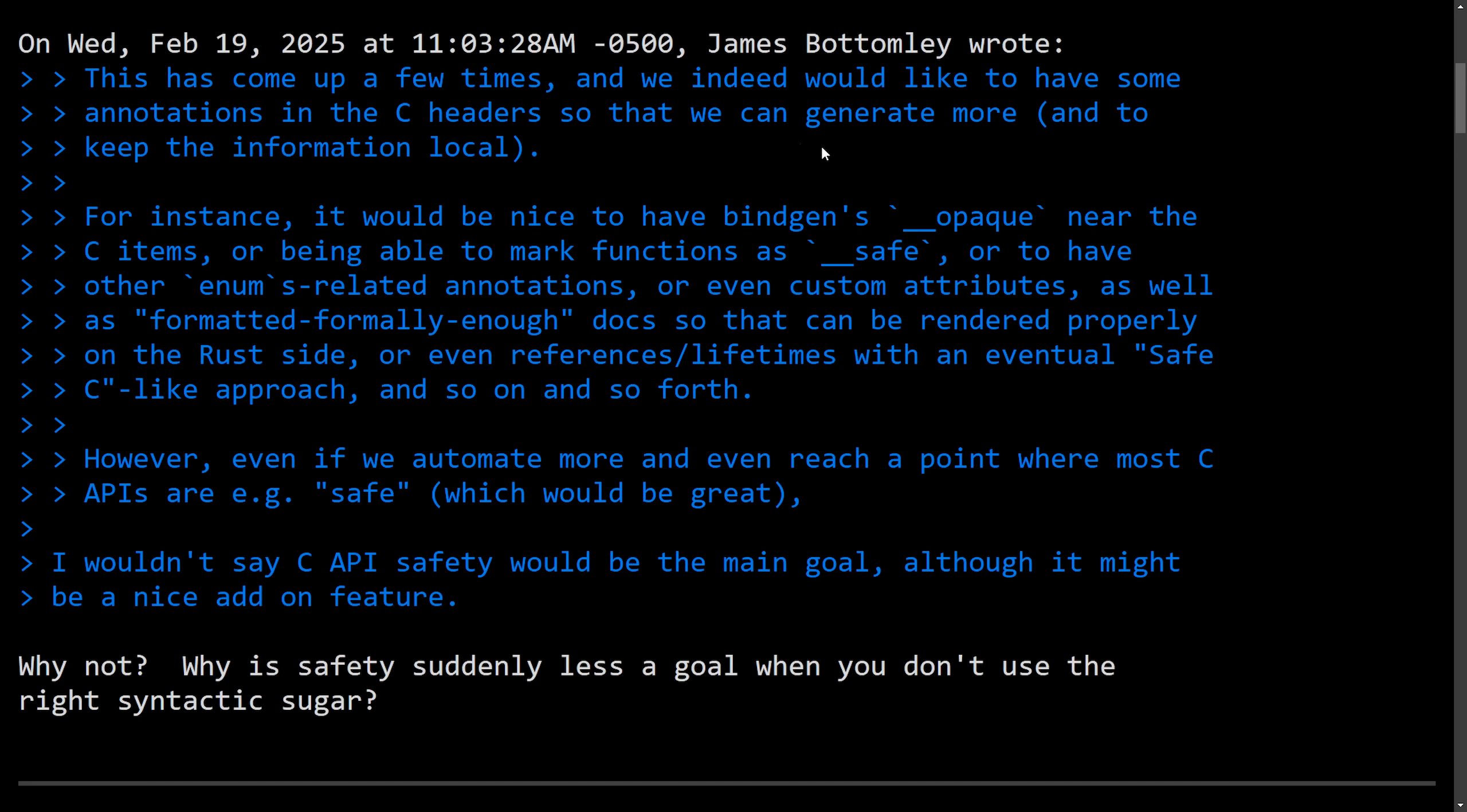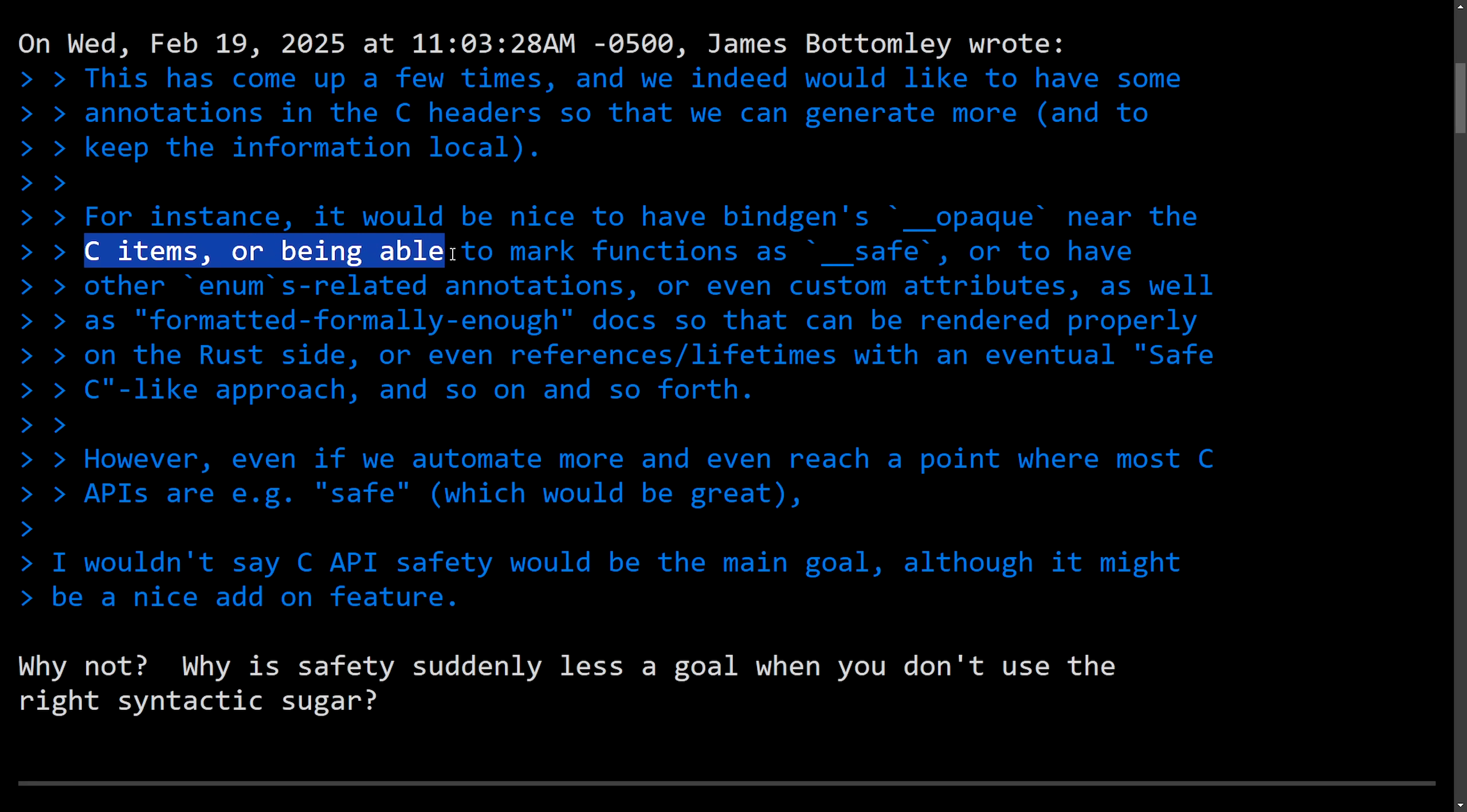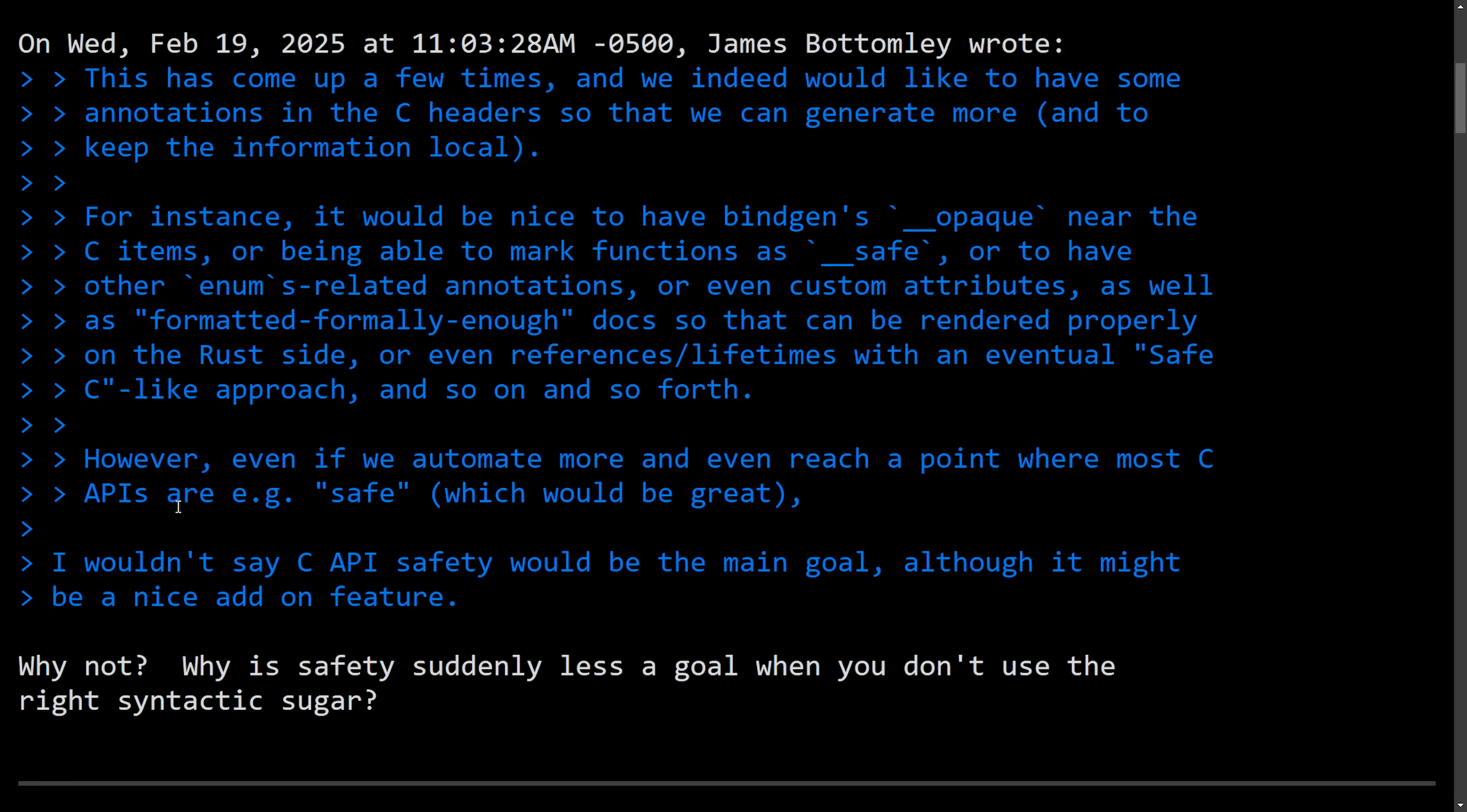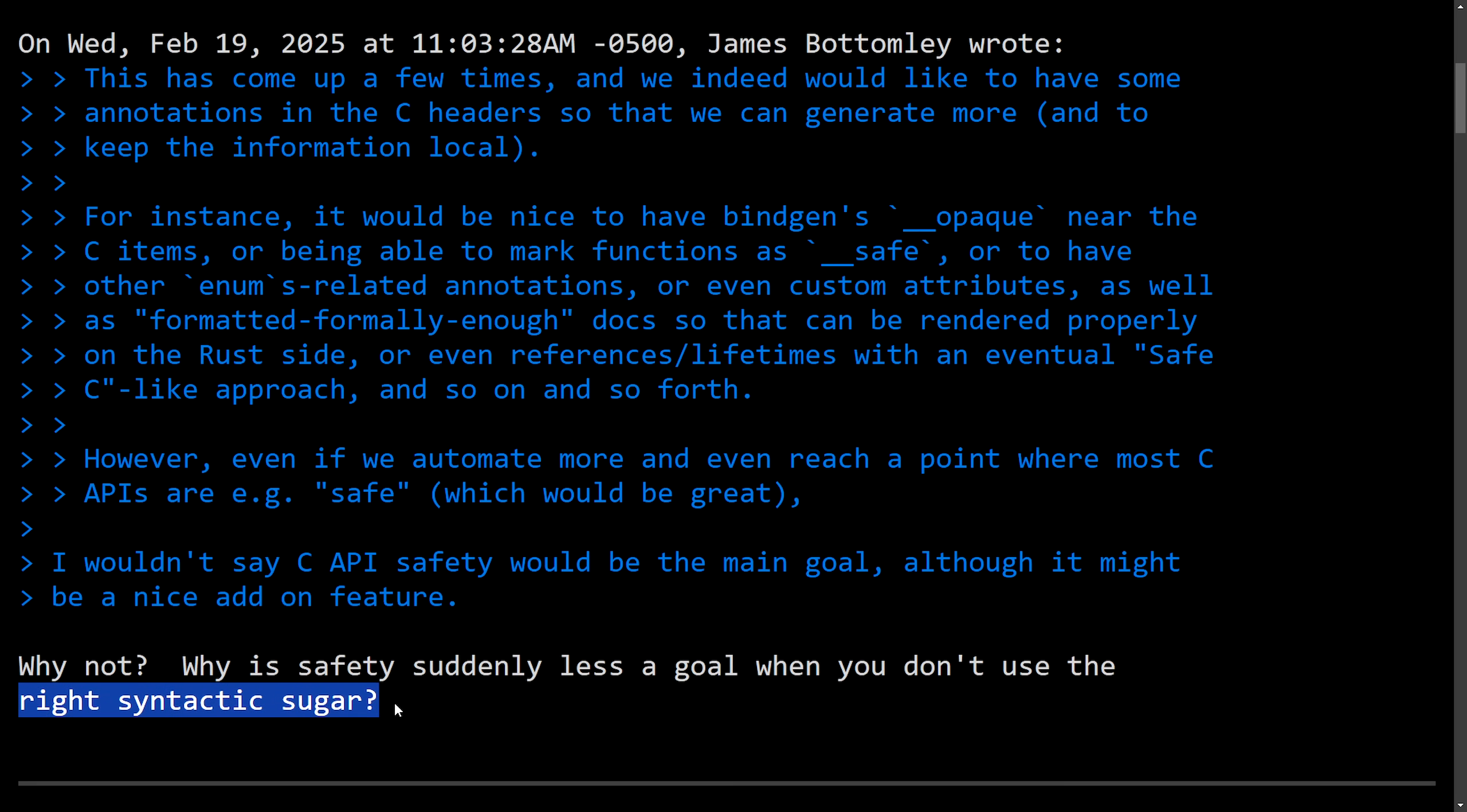Anyways, one of the latest mentions from Christoph here in response to James, this has come up a few times and we indeed would like to have some annotations in C headers so that we can generate more and to keep information local. For instance, it would be nice to have bindgen's opaque near the C items or being able to mark functions as safe or to have other enums related annotations or even custom attributes as well as formatted formally enough docs so that can be rendered properly on the Rust side or even references or lifetimes with an eventual safe C-like approach and so on and so forth. However, even if we automate more and even reach a point where C APIs are e.g. safe, which would be great. I wouldn't say C API safety would be the main goal, although it might be nice add on feature. And then we have Christoph saying, why not? Why is safety suddenly less a goal when you don't use the right syntactic sugar?